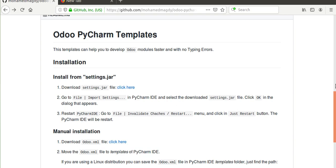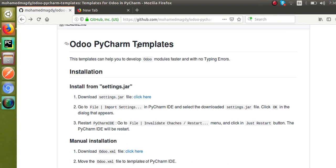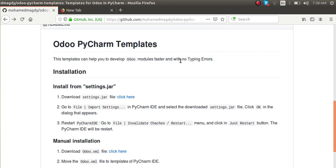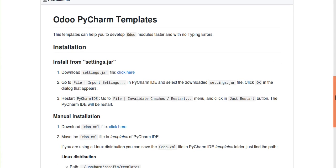Here we will add some predefined templates to the system which can help us save time. First in this video we will see how to configure the template, and then in the same video we will see how to use those templates. On this screen you can see the Odoo PyCharm templates — this template helps you develop Odoo modules faster with no typing errors, saving time during development.